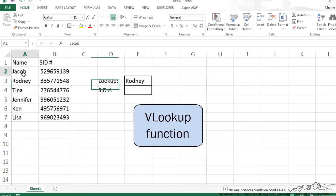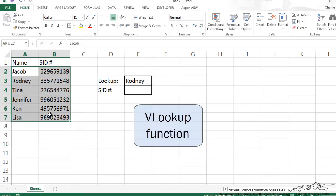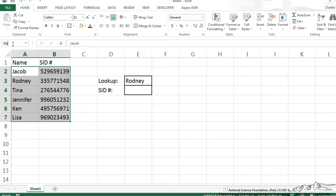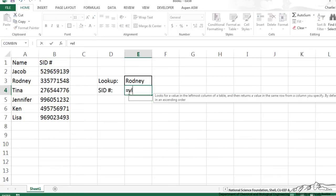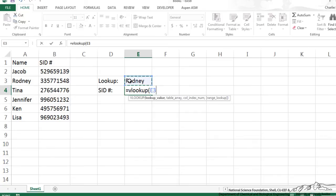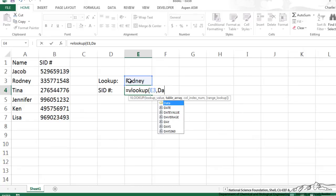I'm going to first name this array, I'll just call it data. And I can type in here VLOOKUP, the lookup value is our name, the array is our data, column index that we want to be output is the second column.